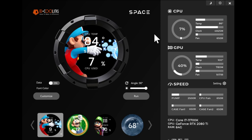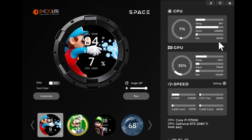On the right here, there is a bunch of customizable information displayed like your current CPU and GPU temperature and the speed of the water pump, CPU, and case fans.